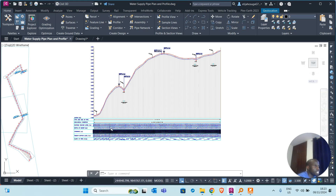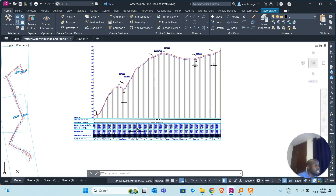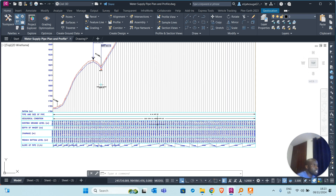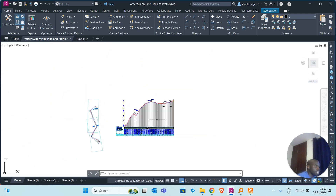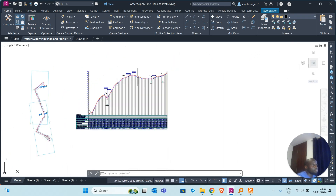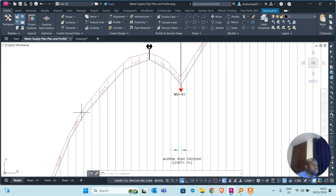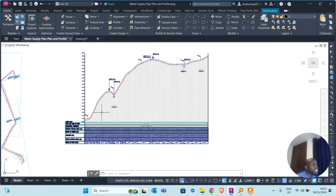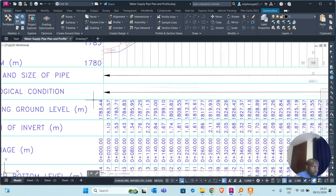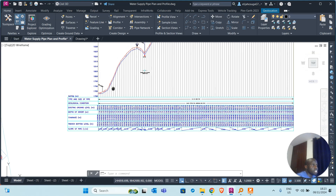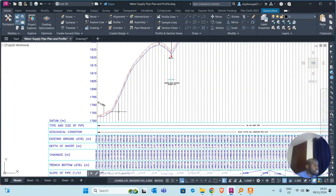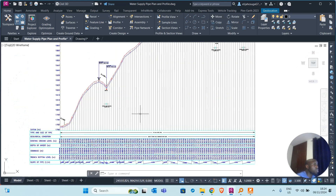What we are going to do today is draw the design profile. We're not going to cover the data bands — those are covered in another video that I will share at the end of this recording. We will simply show how to do the design profile, and we will follow our design criteria.